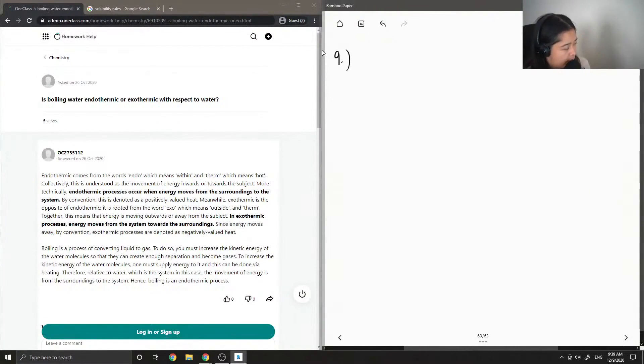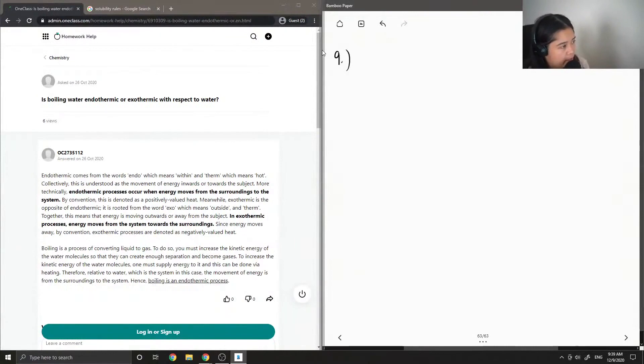Okay, so question nine, is boiling water endothermic or exothermic with respect to water?